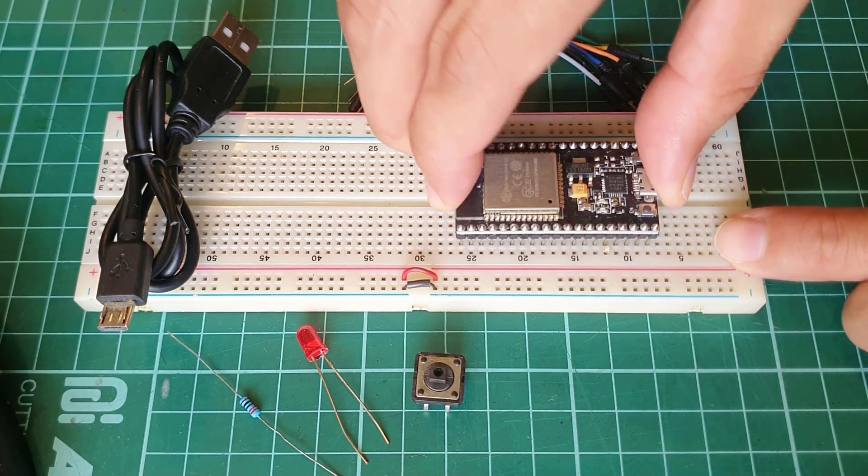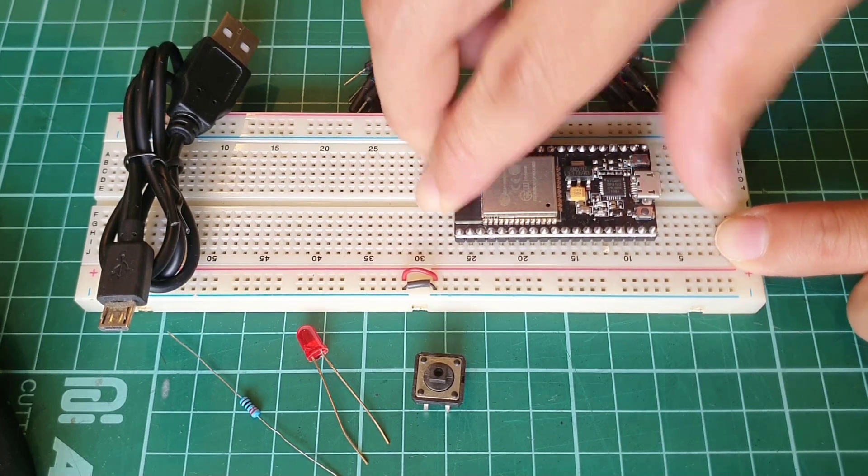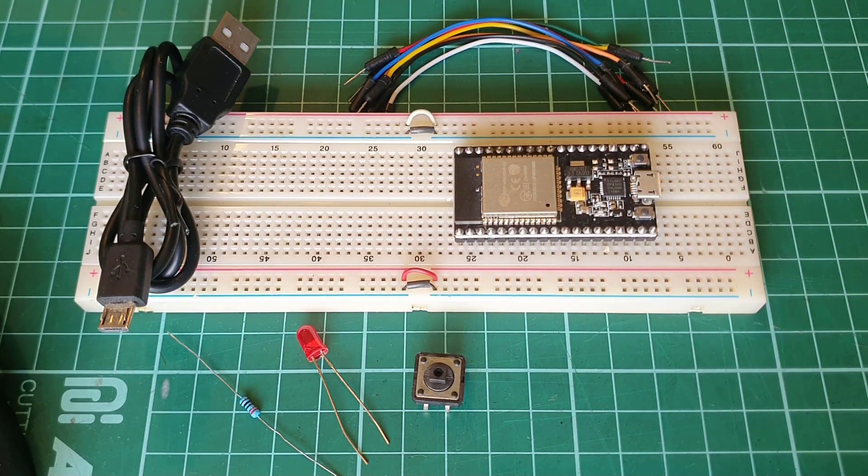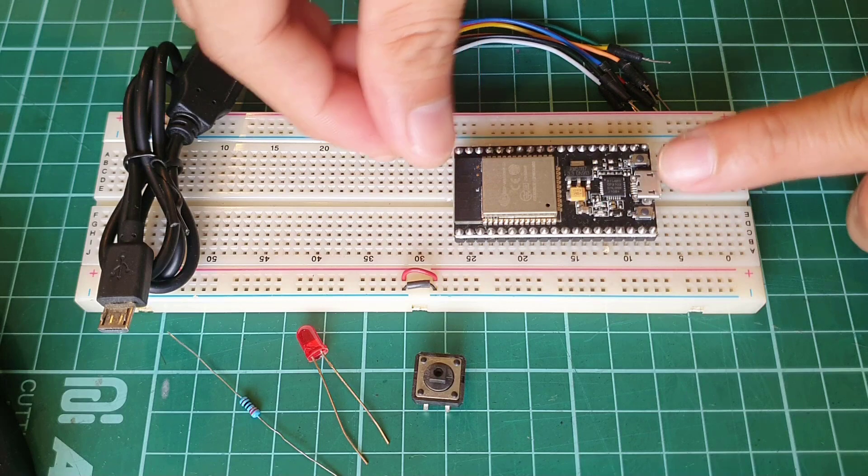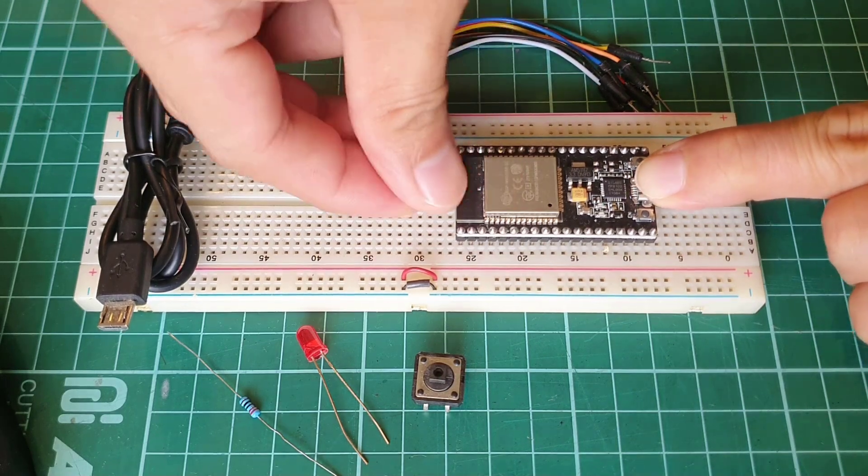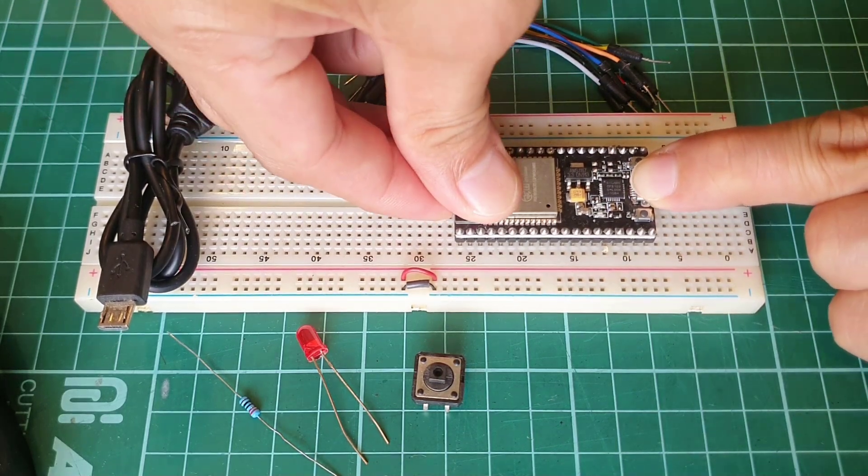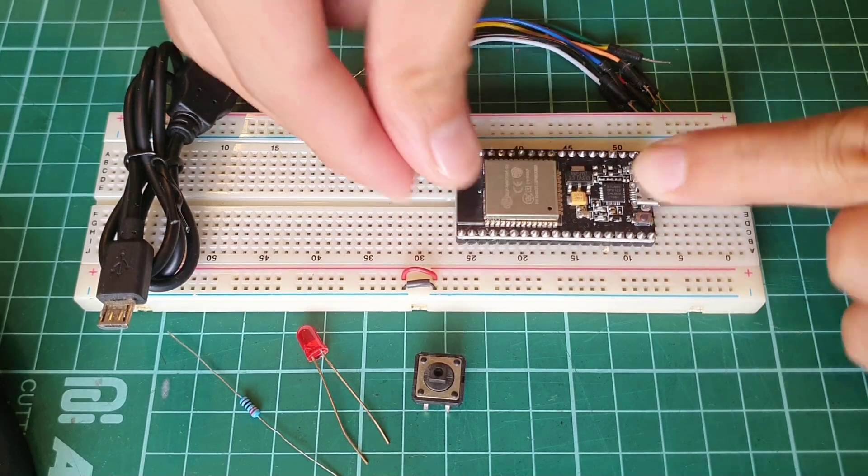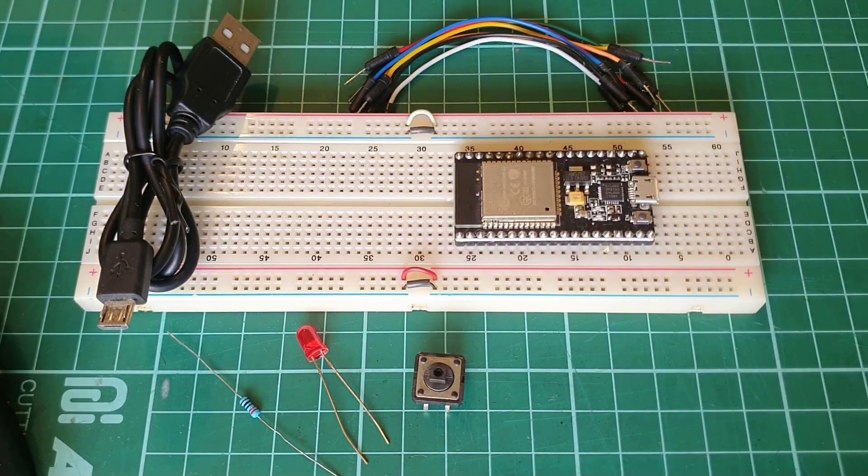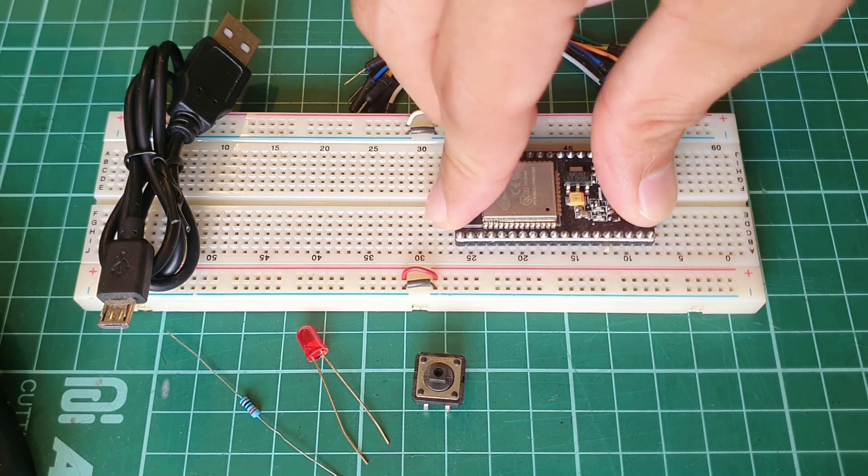We'll begin by placing your ESP32 development board onto your breadboard. Make sure that each pin is properly aligned before pushing it firmly to the board. In some cases, you might need to bend some of the pins to get them in place. Just be careful not to damage the pins of your ESP32 board.